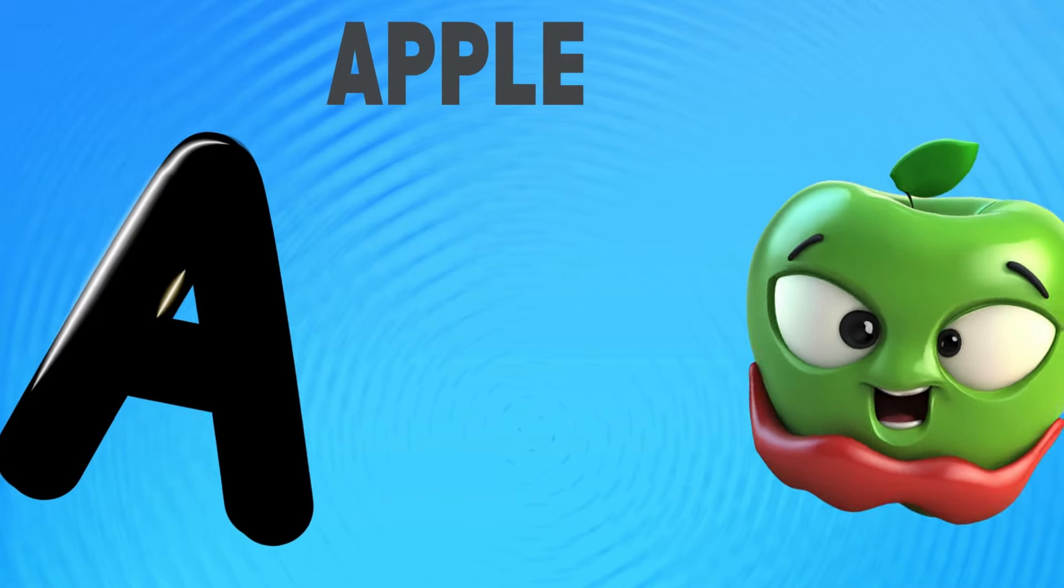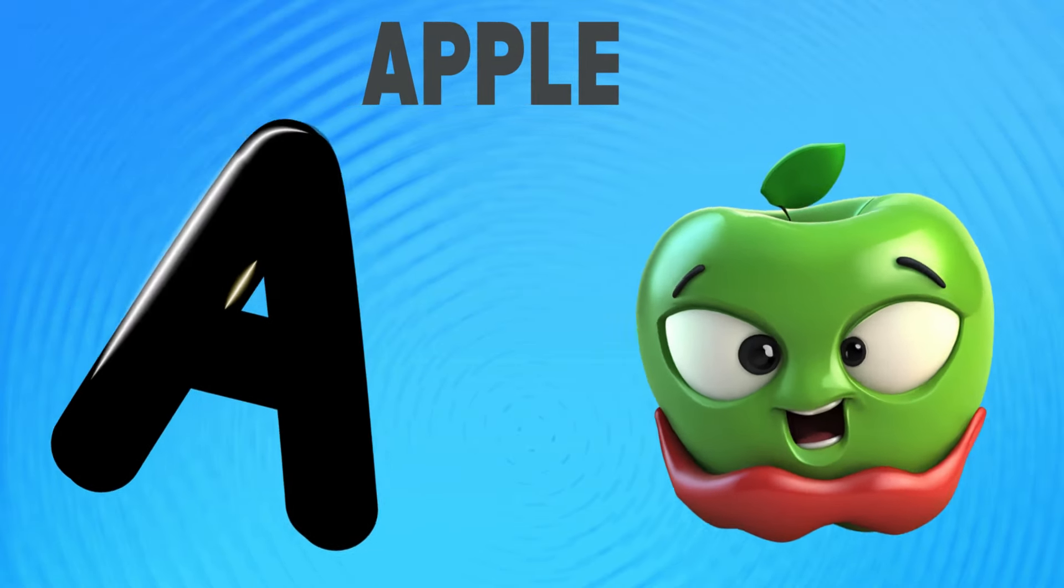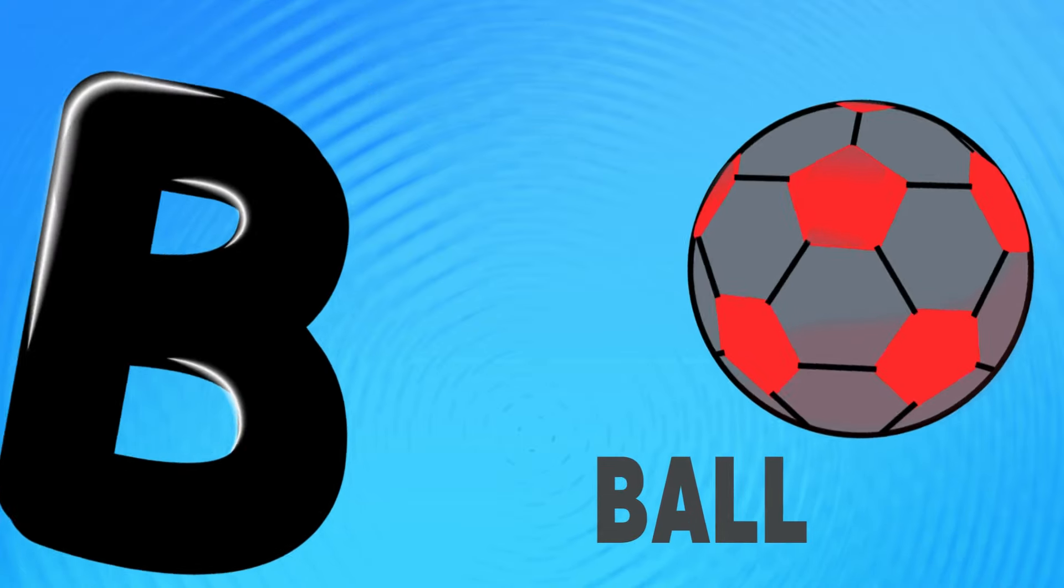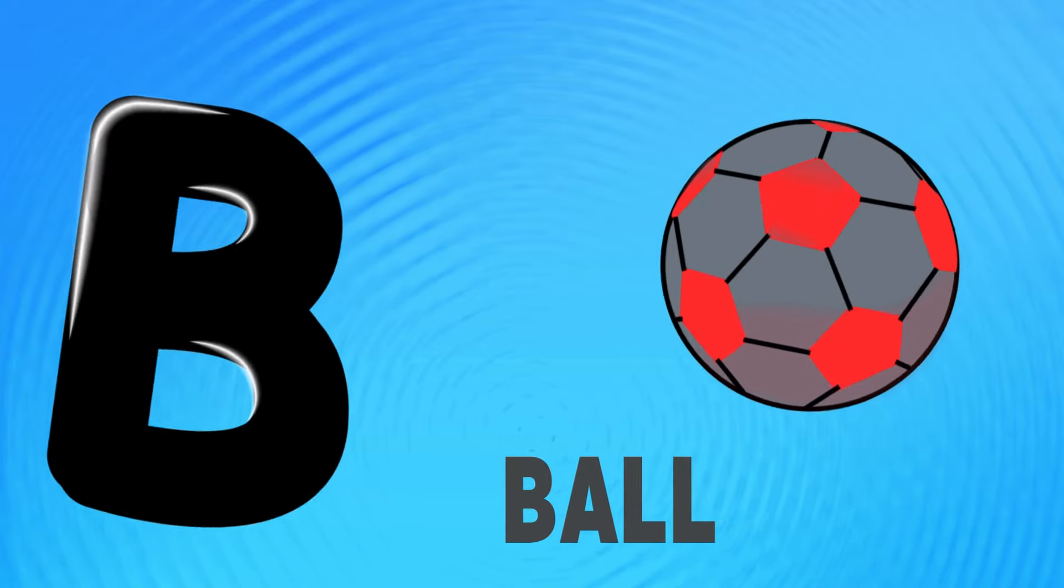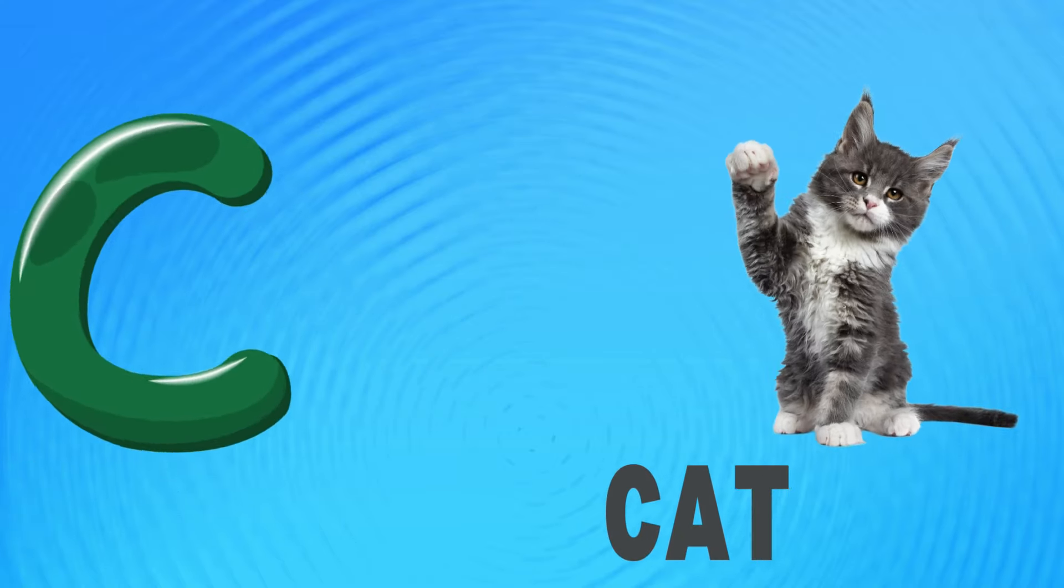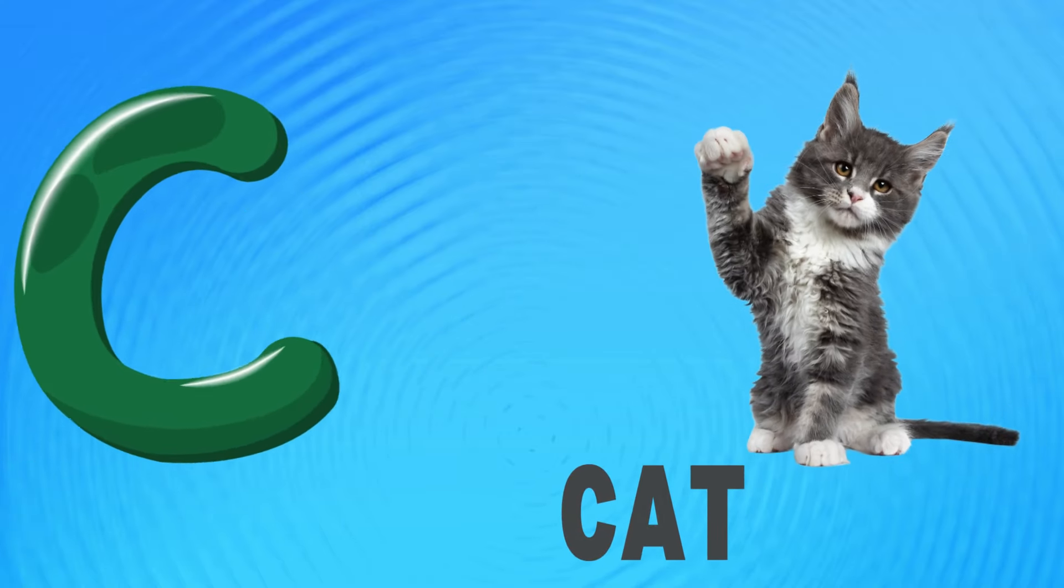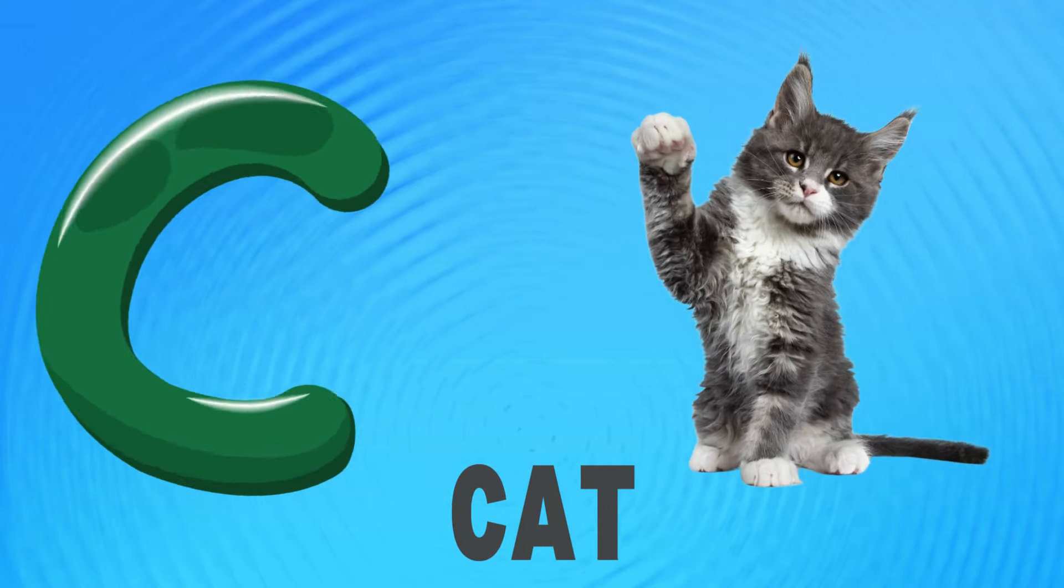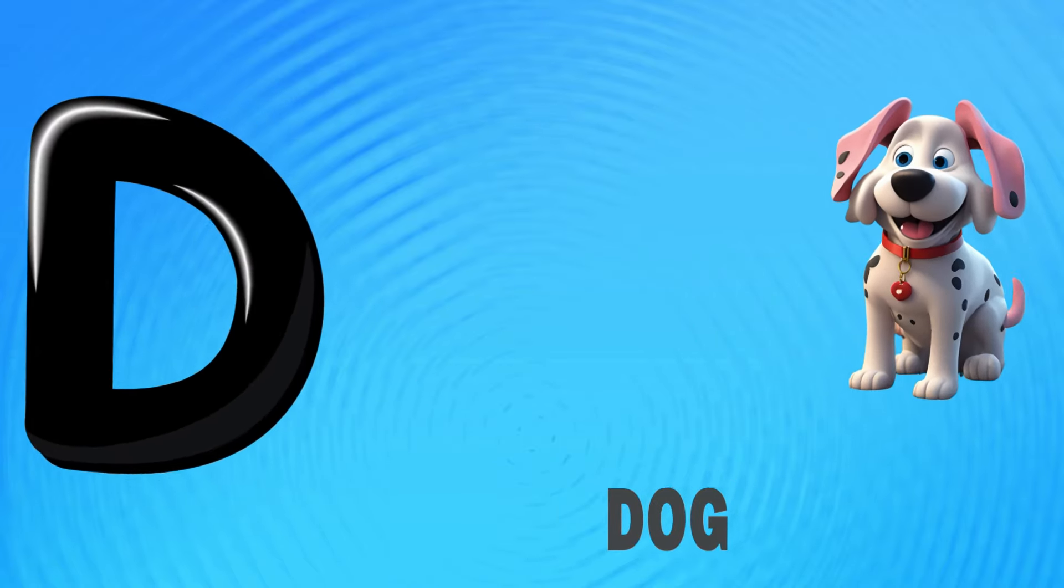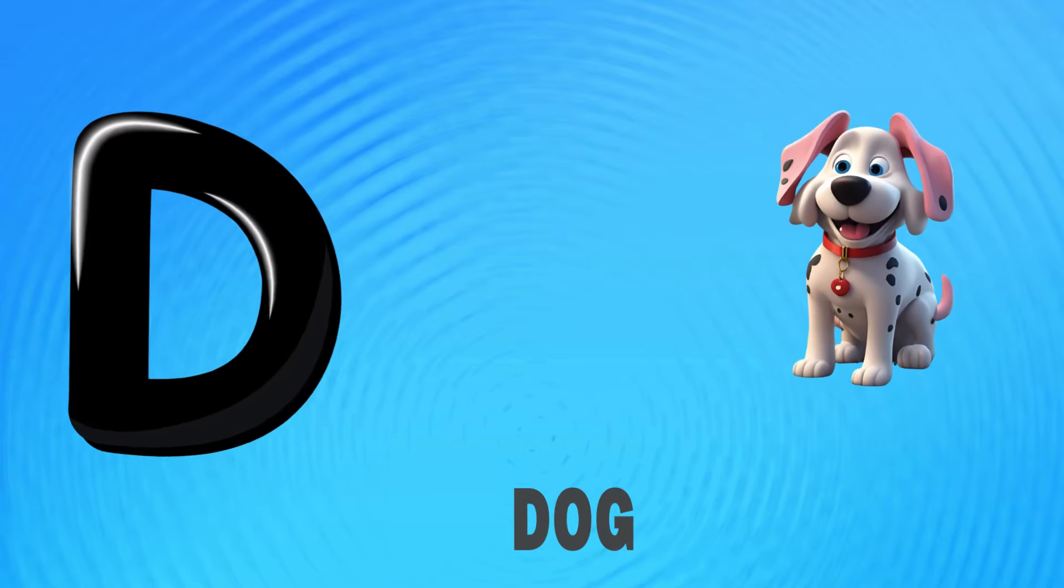A is for apple, a-a-apple. B is for ball, b-b-ball. C is for cat, c-c-cat. D is for dog, d-d-dog.